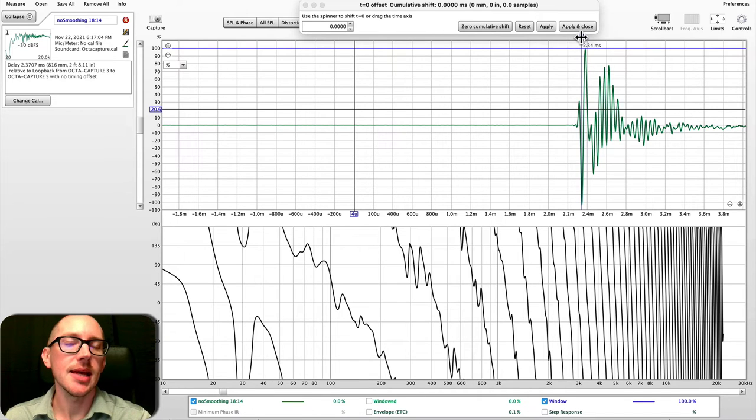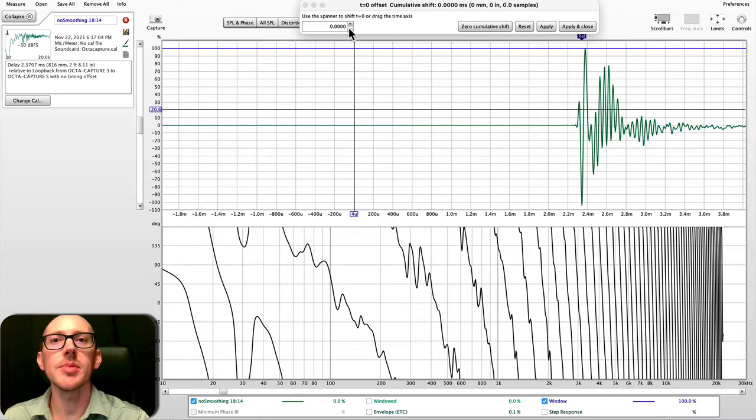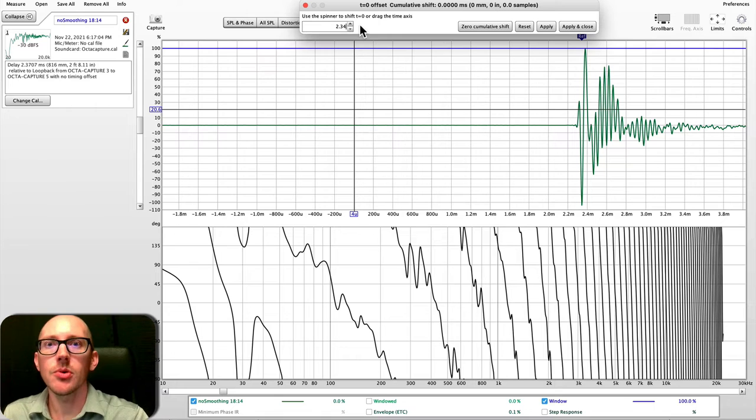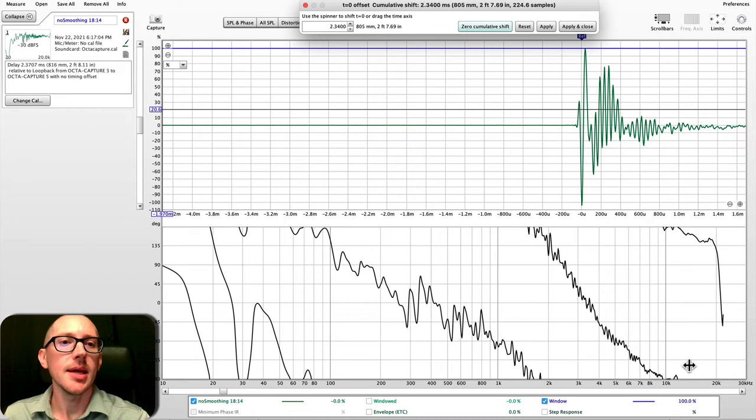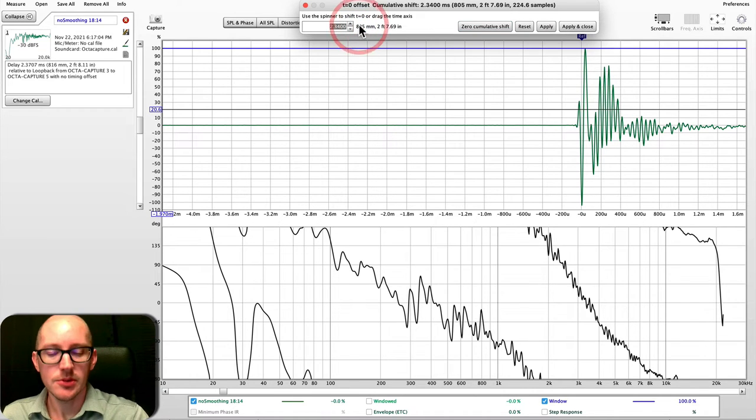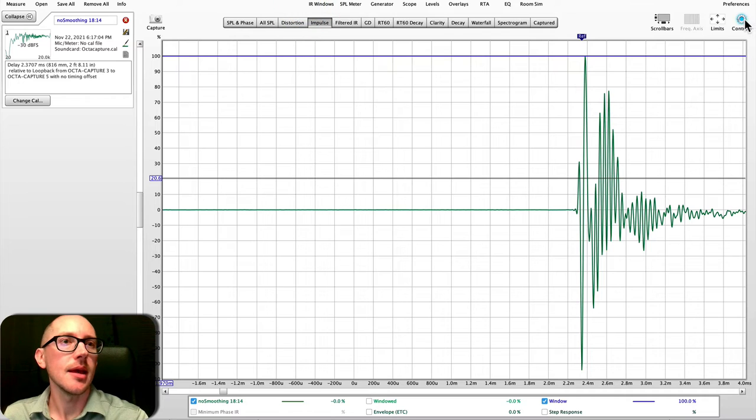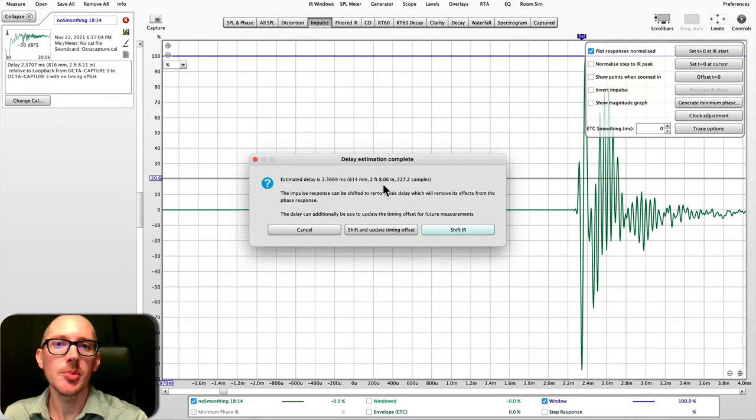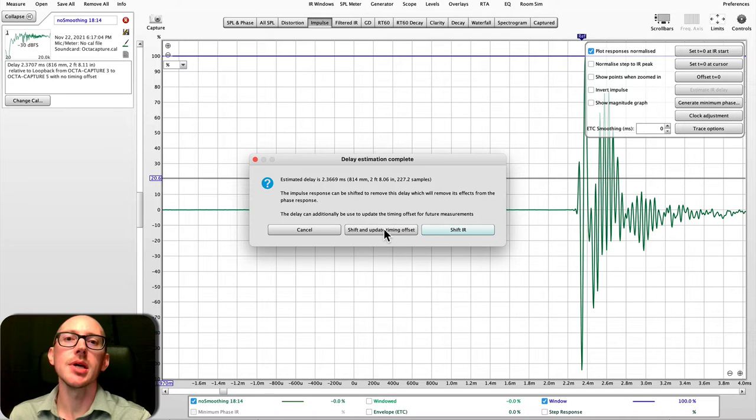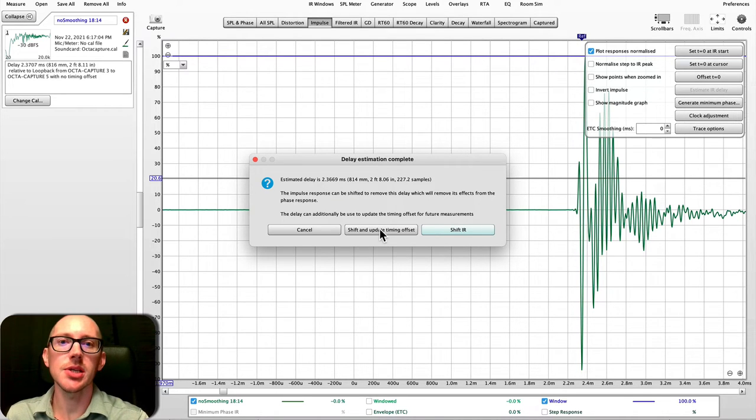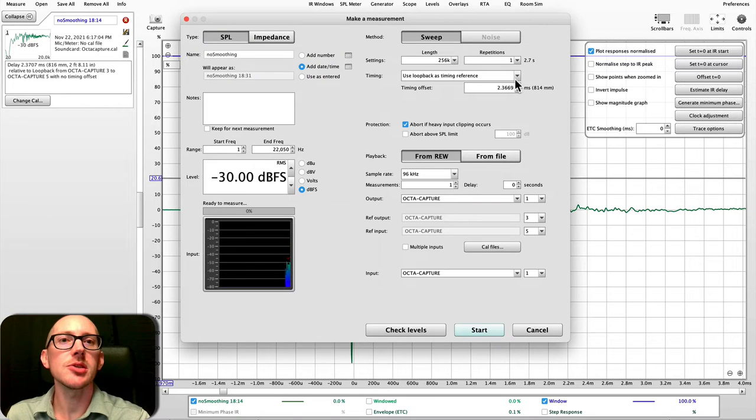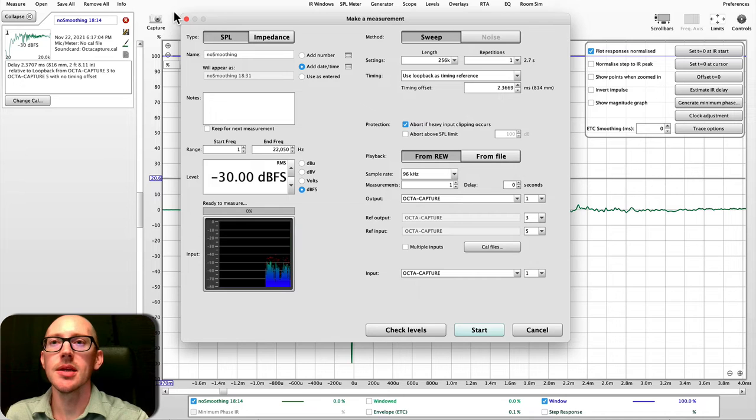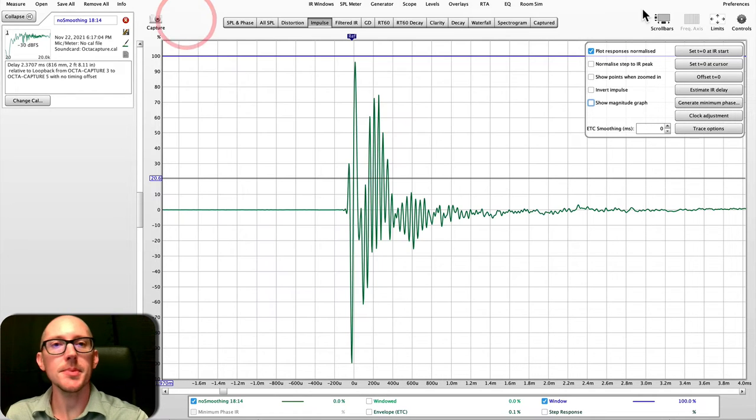Anyway, it's telling us that the peak of this impulse response is at 2.34 milliseconds. So if we move this manually, the 2.34, then we get a much more readable phase graph here. And so if I were to remove this and hit estimate IR delay, then it's going to not only give me the opportunity to move that zero position automatically, but also update it for all of my future measurements. So if I shift and update timing reference and take another measurement, it has put that offset, it's built it into the next one so that I won't need to do this again.